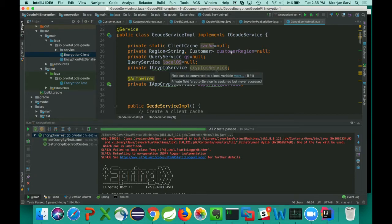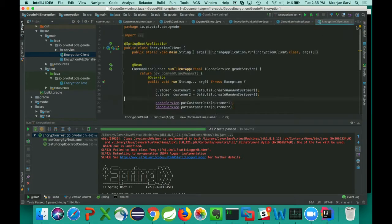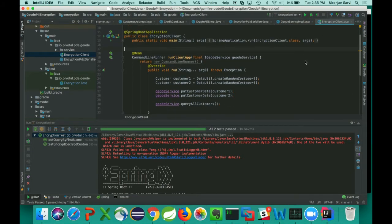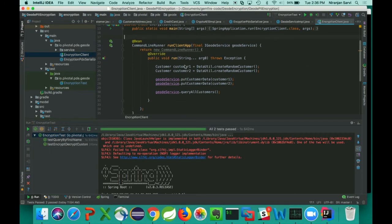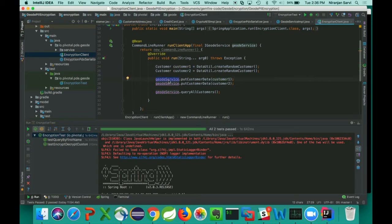The next component is the actual application, very similar to your existing application — in this case a Spring Boot application. We get data from an external form as a plain object and use the Geode data access service to put the data into the Geode service. This code encrypts the data and puts the object into Geode as an encrypted object. To sum it up: for existing applications, there are not many changes. However, you need to implement the custom serializer and the encryption algorithms as we just looked at.